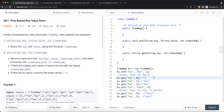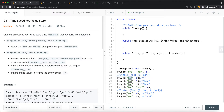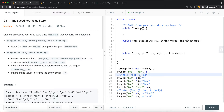Let's walk through an example. We create an instance of TimeMap and set the key 'foo' with value 'bar' and timestamp 1. Now if we call get with key 'foo' and timestamp 0, we want a value whose timestamp is less than or equal to 0. Since we only have timestamp 1, which is larger, we can't find a match — so we return an empty string.